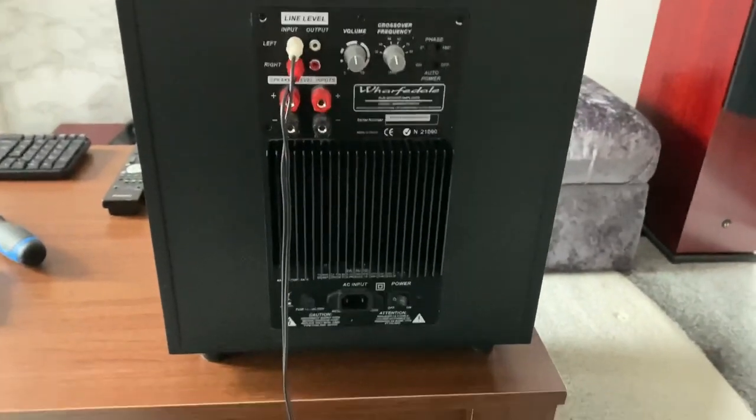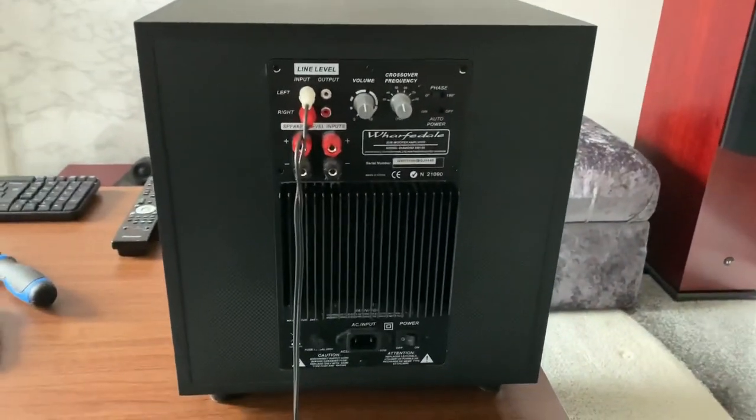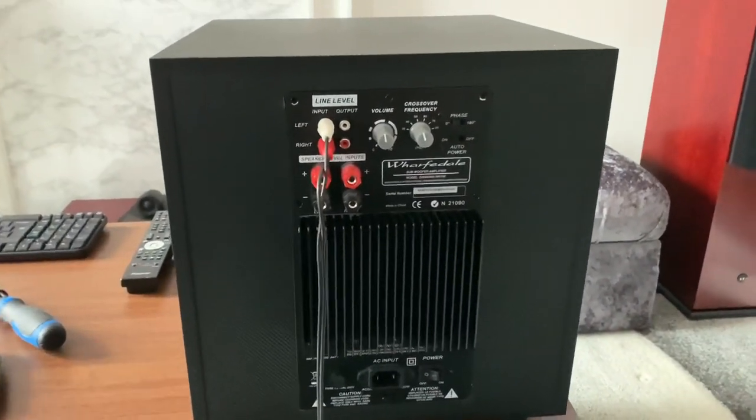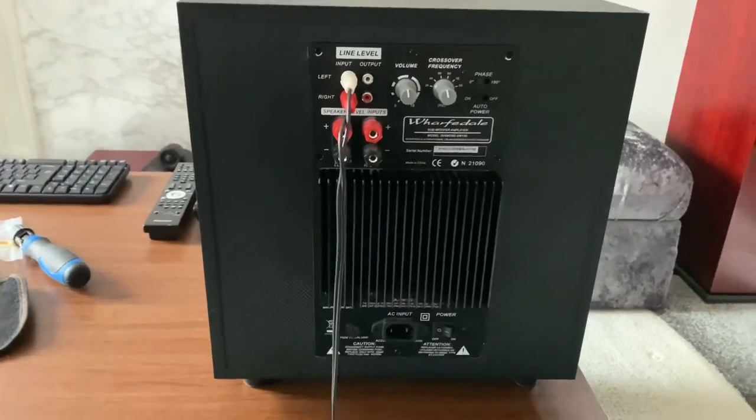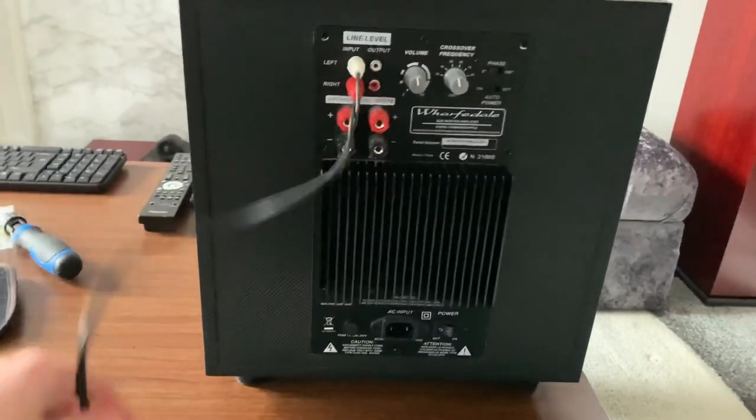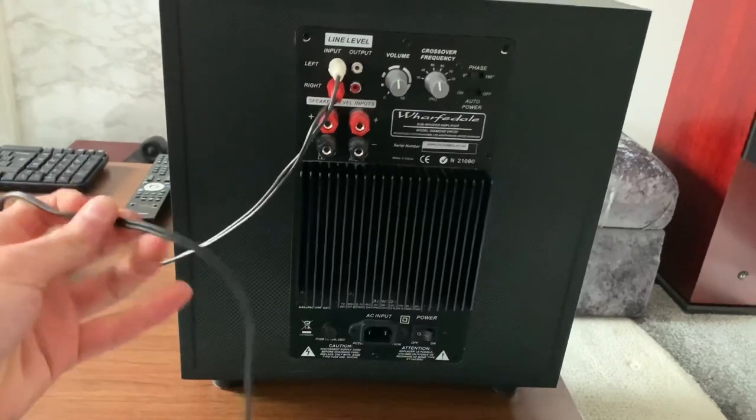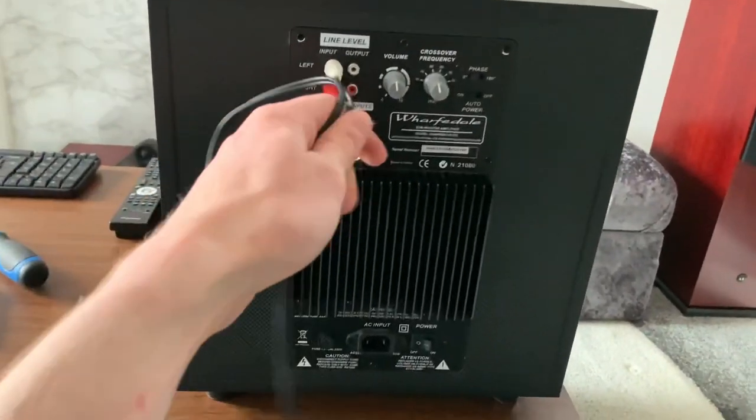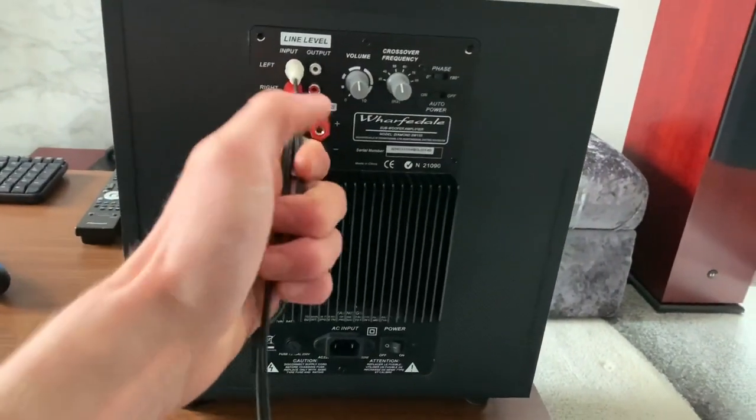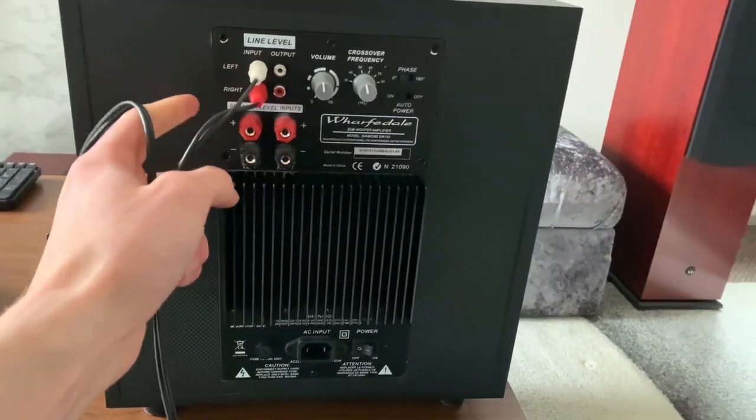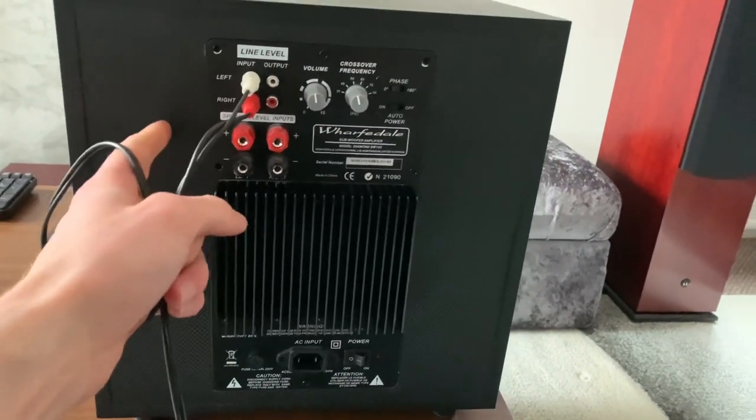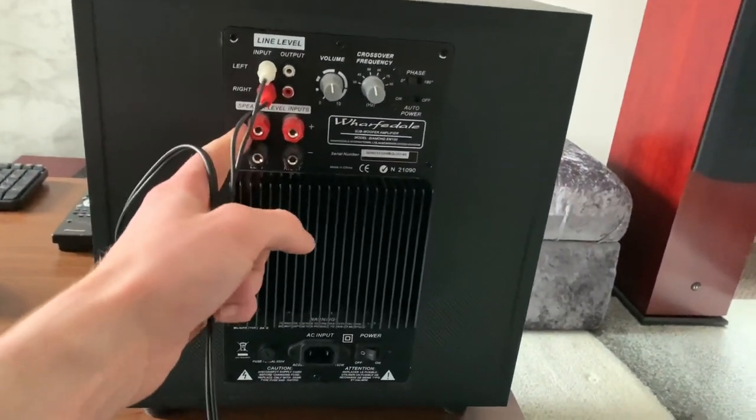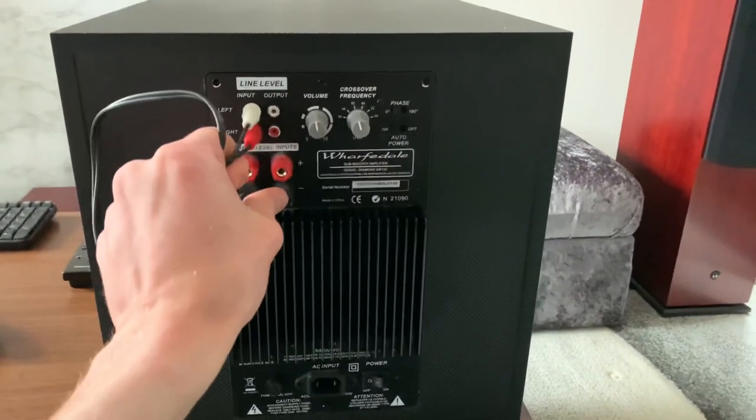I picked this up and it's faulty. It has no sound. I've confirmed that you connect it up to the RCAs and the speaker level inputs, there is no sound coming out of this whatsoever.